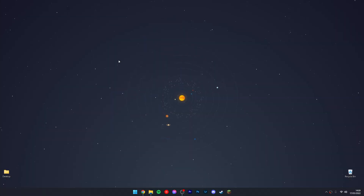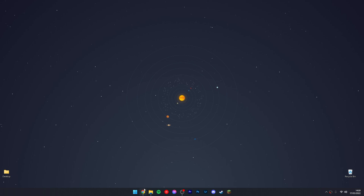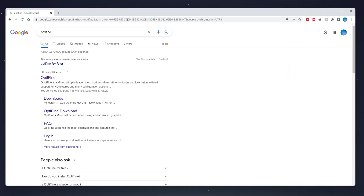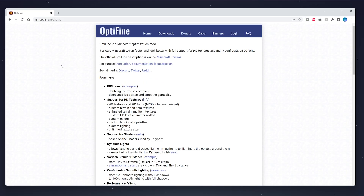The next thing we need to do is download OptiFine. Open up your browser and type OptiFine in Google, then click on optifine.net at the top. If you can't find this website, I will leave a link in the description.